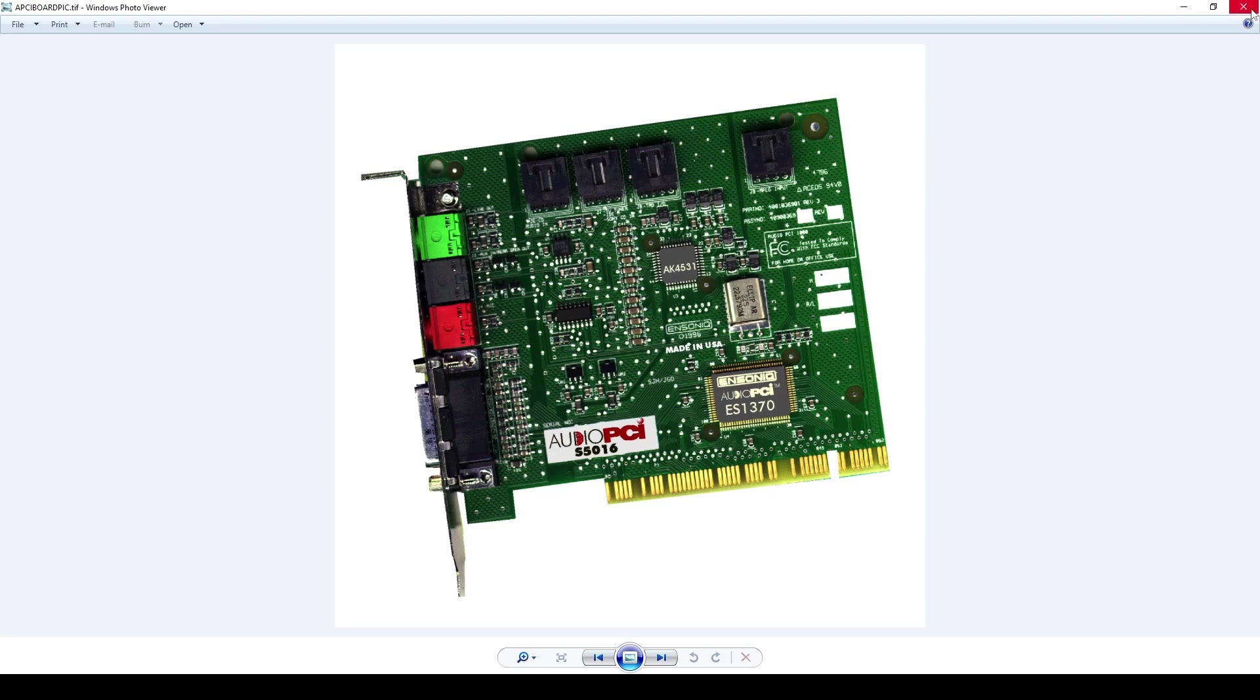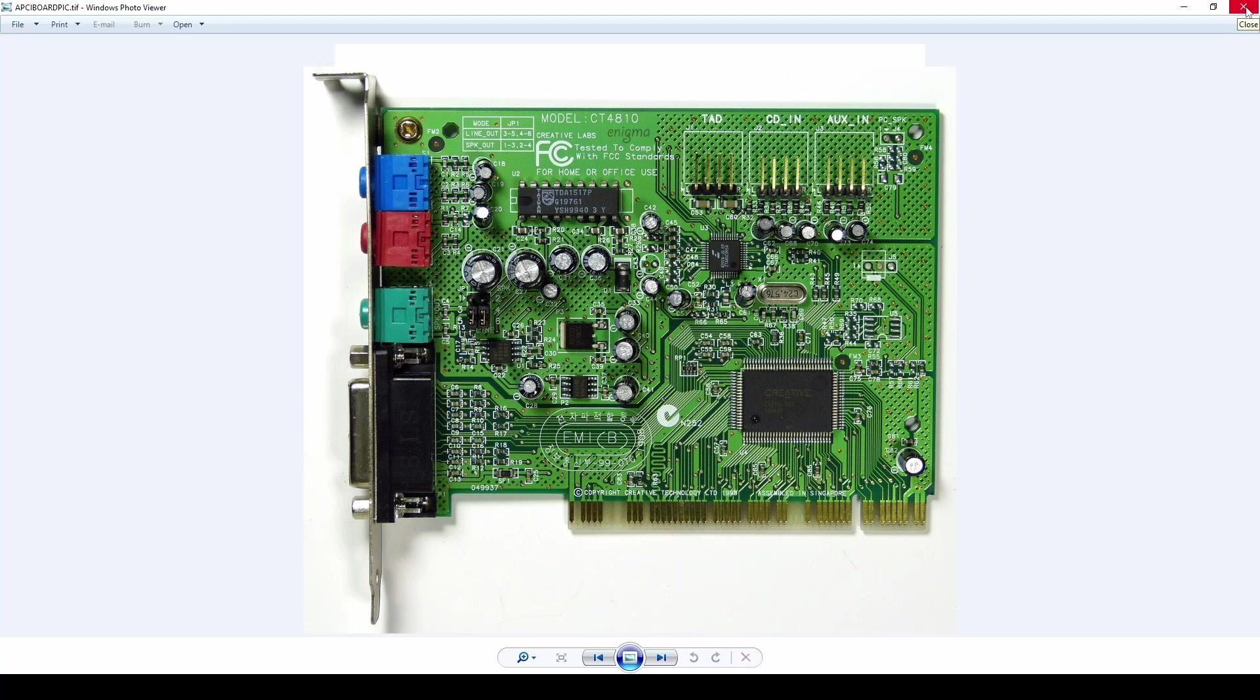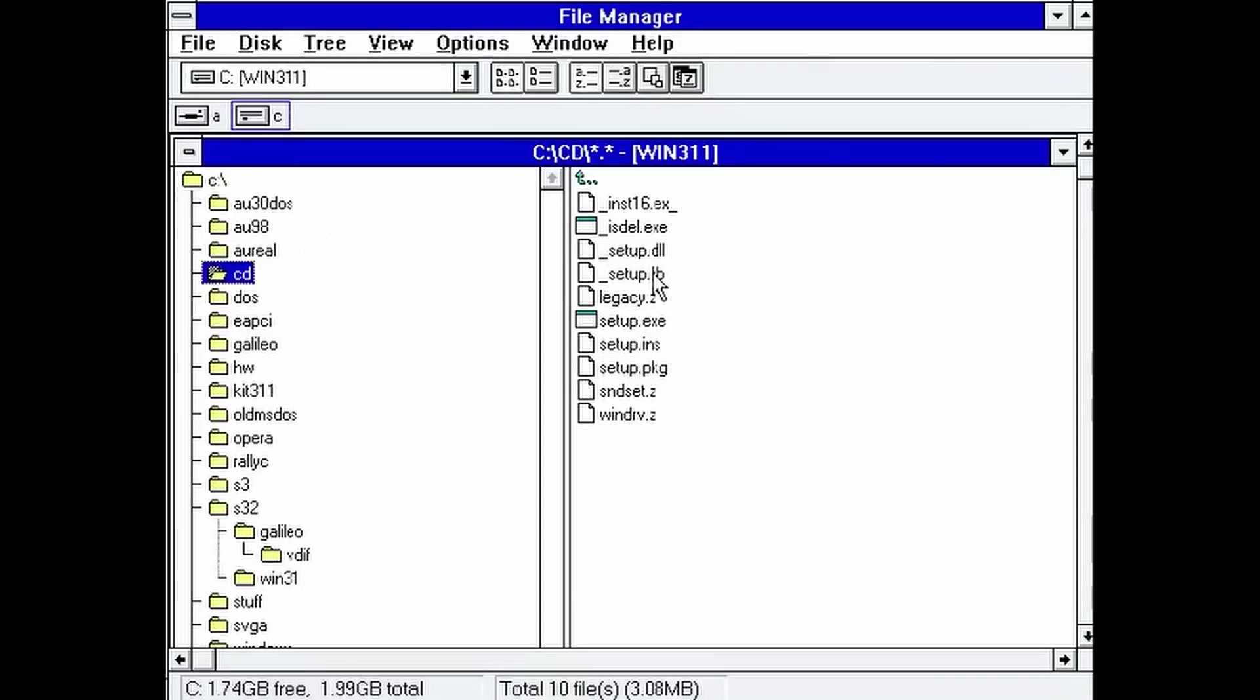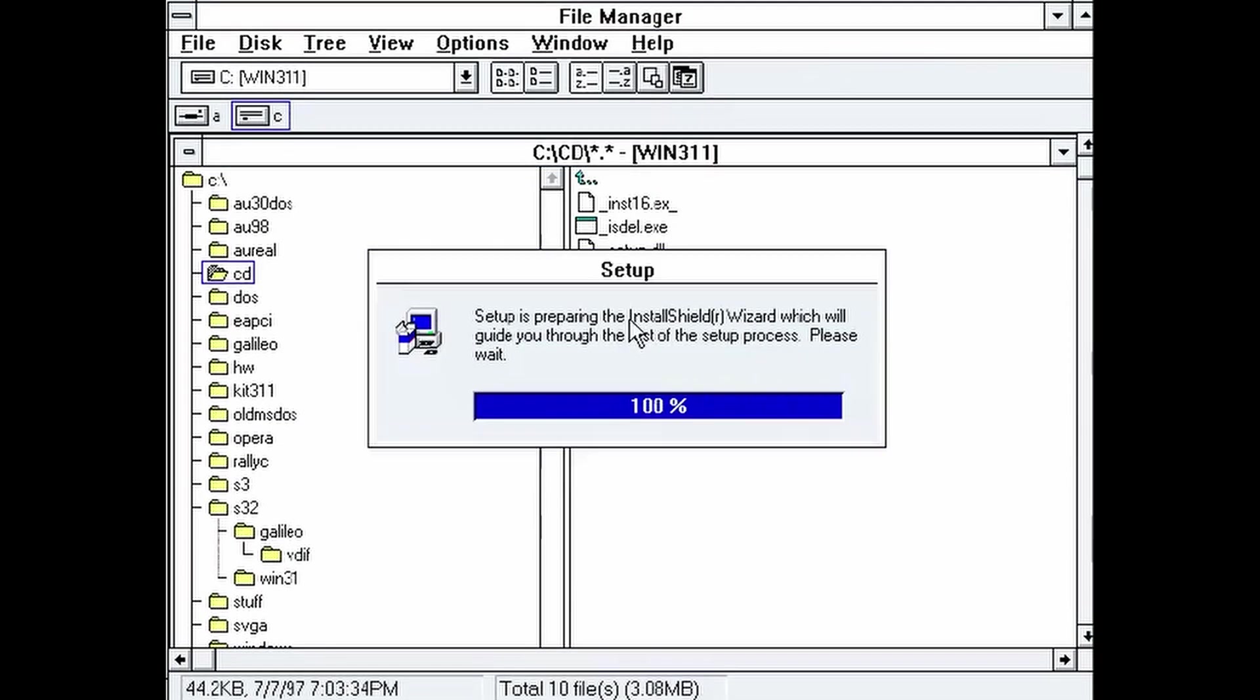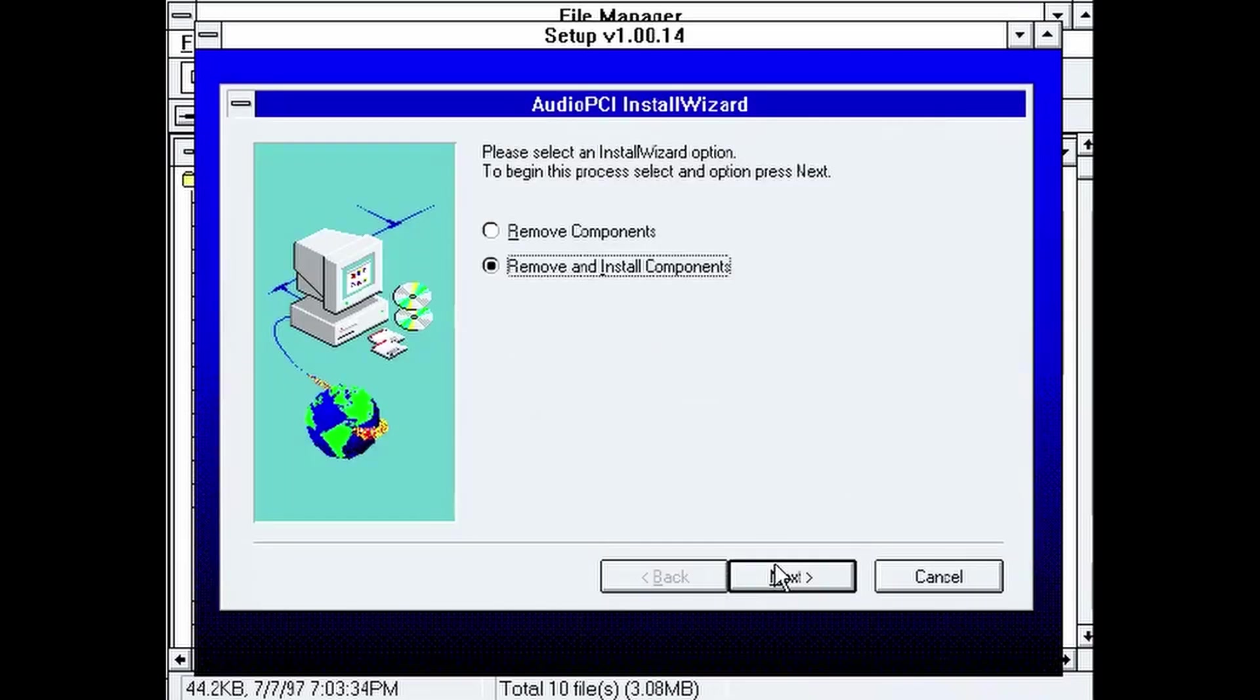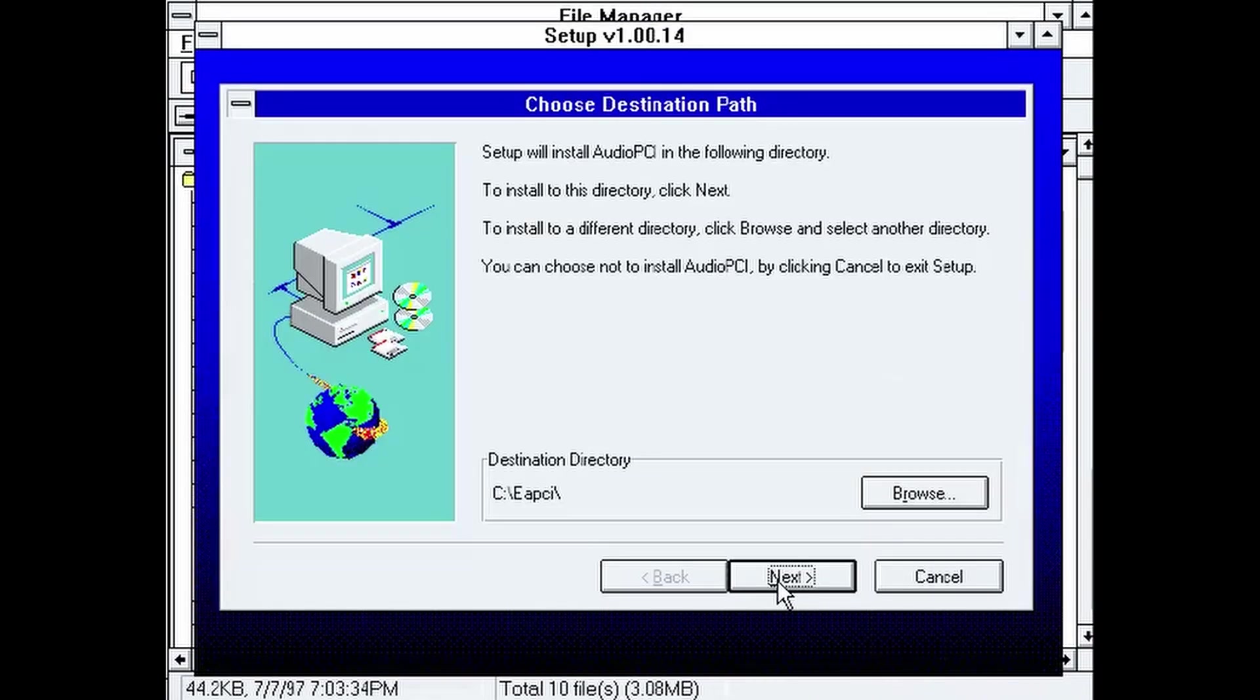Soon after, Ensoniq released this card, they were bought by Creative Labs, which released many sound cards using basically the Ensoniq chip. But the original Ensoniq drivers are very picky and they won't install unless they detect an original Ensoniq PCI card.